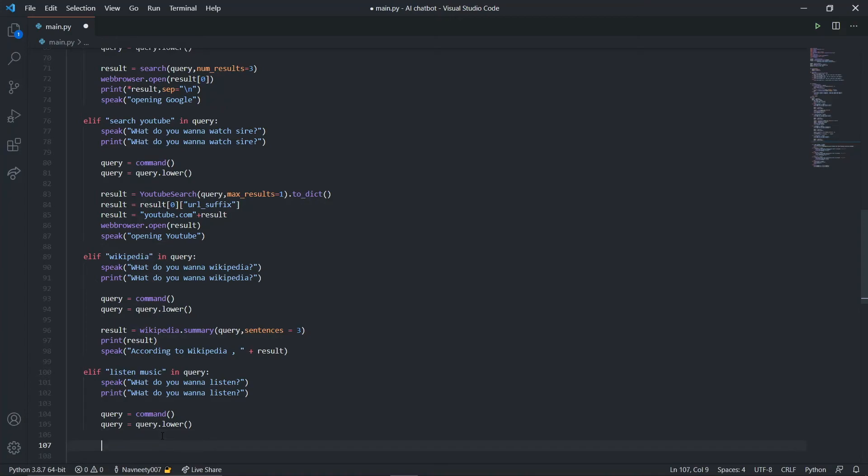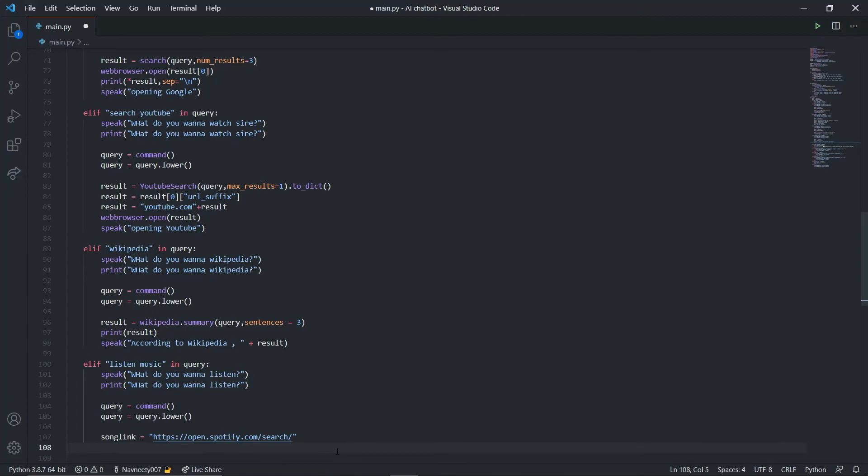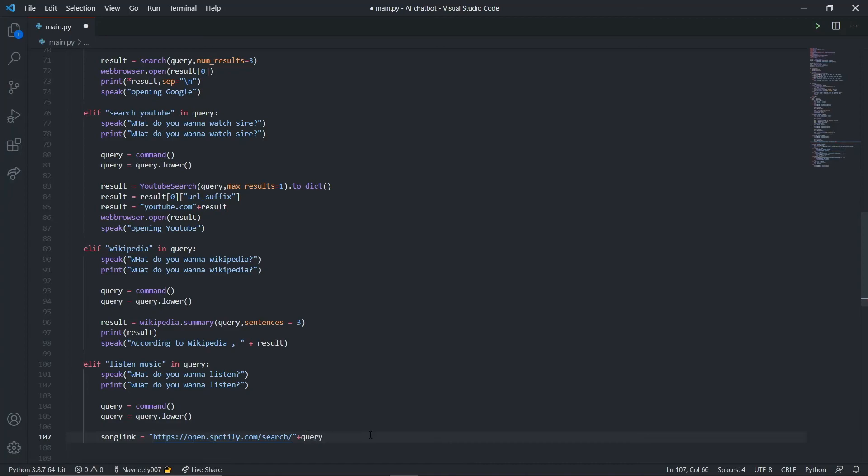My song link equals a string with https open dot spotify dot com dot search, concatenated with my query which is the song name. This gives us the link and opens in our default browser. Say web browser dot open my song link, and speak opening Spotify.